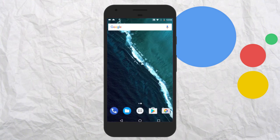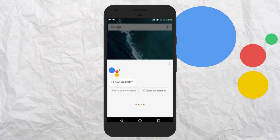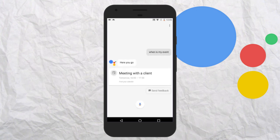Now let me see all of my upcoming events. When is my event? Your next calendar entry is tomorrow at 4 pm.